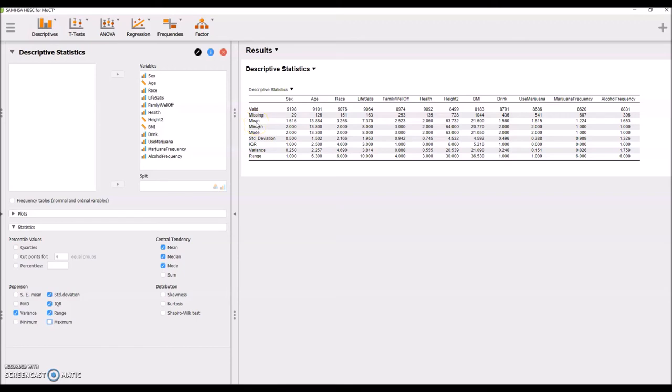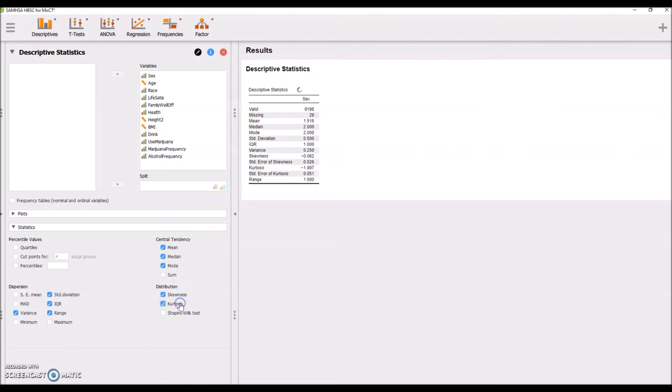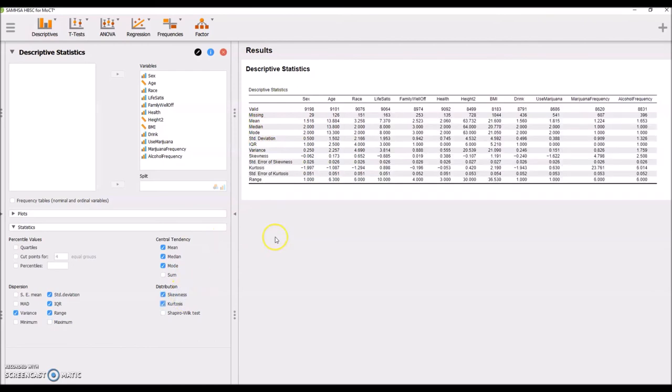If you had a really high skew, you might want to consider the median as well, as it will not be as affected by the skew as the mean. Of course, you know from last week how to evaluate skewness and kurtosis very quickly.